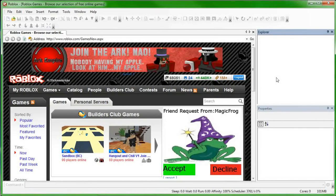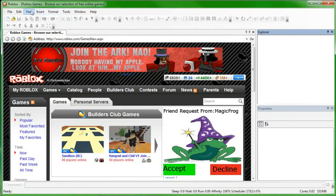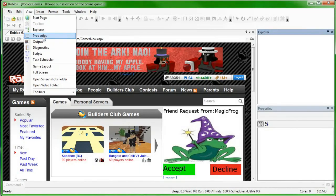To find these boxes if you don't have them, you go to View, then just click Properties and it'll open the Properties box, and same with Output if you want it, and Explorer.